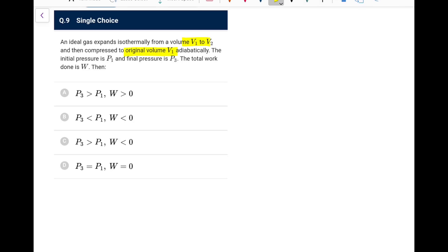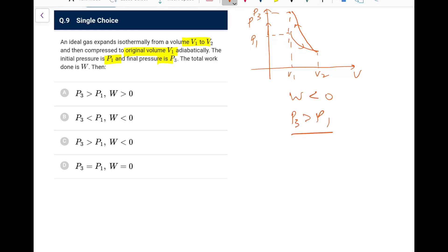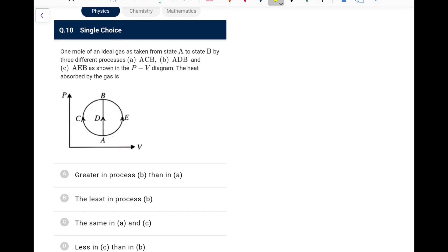Next: an ideal gas expands isothermally from V1 to V2, then is compressed adiabatically back to V1. Drawing the P-V diagram: the isothermal expansion goes right, then the adiabatic compression (steeper slope) brings it back. The area under the adiabatic part is greater, so net work W is negative and the final pressure P3 is greater than P1. Go for option C.